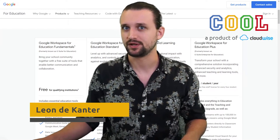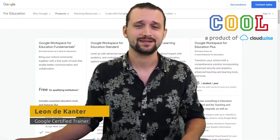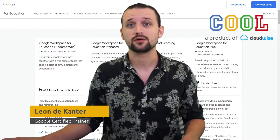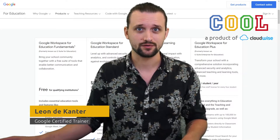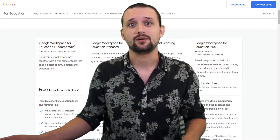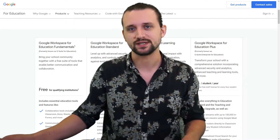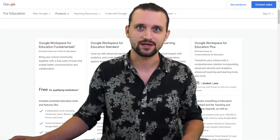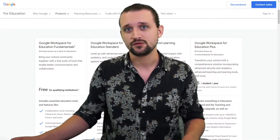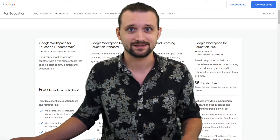Is Google Workspace for Education Plus worth it? It's a question we get asked a lot. And to answer that question, I'll first walk you through what the different upgrade variants provide you with. Based on that, I will then give you some examples of how we have seen schools and districts utilize these functionalities and why some of them have chosen to go for a number of these upgrade licenses.